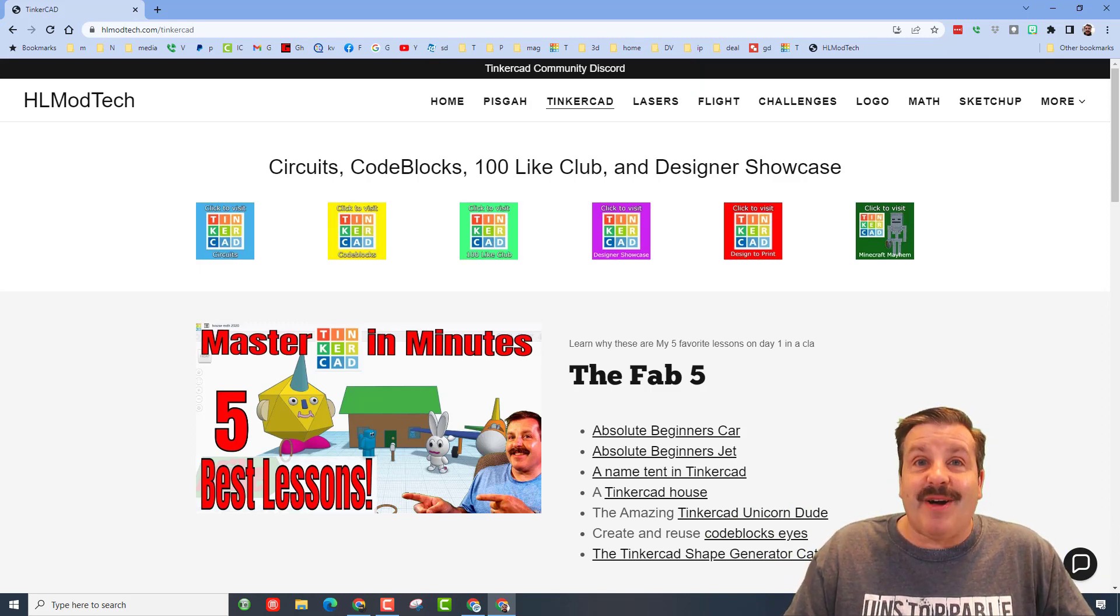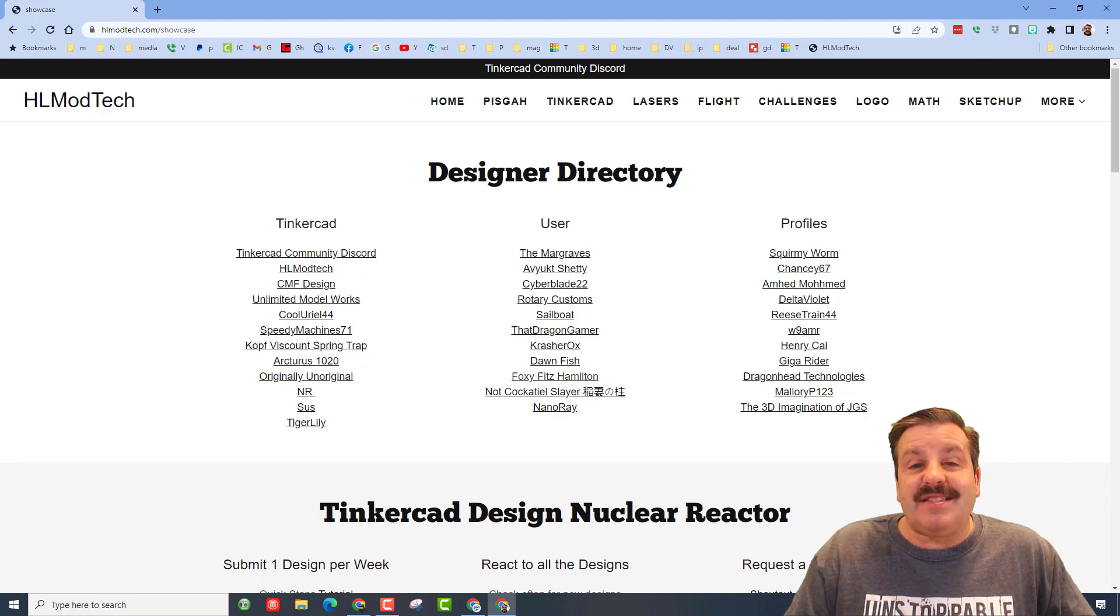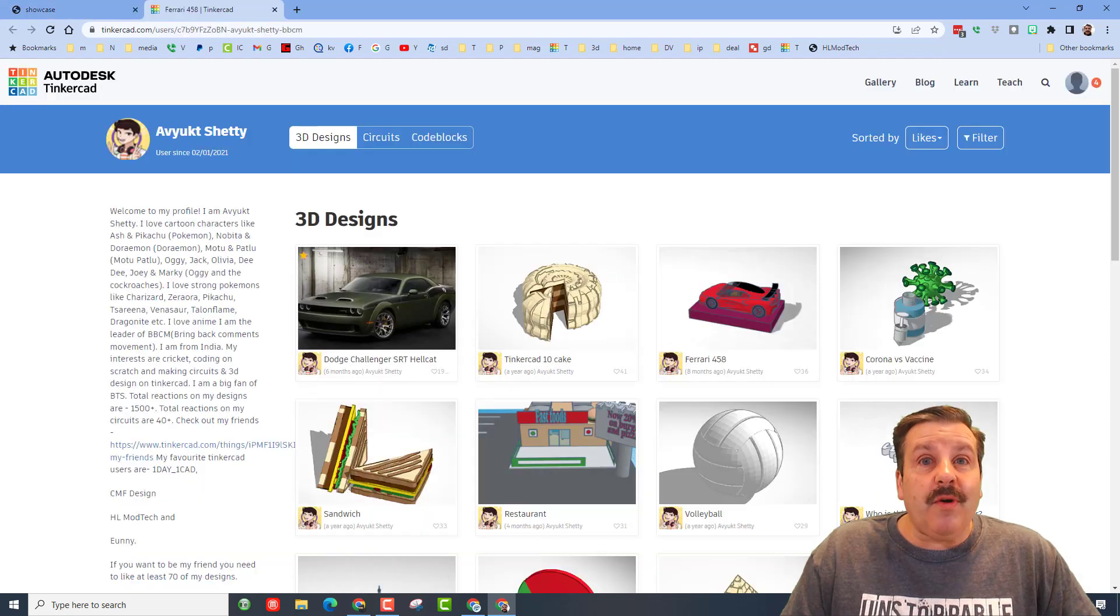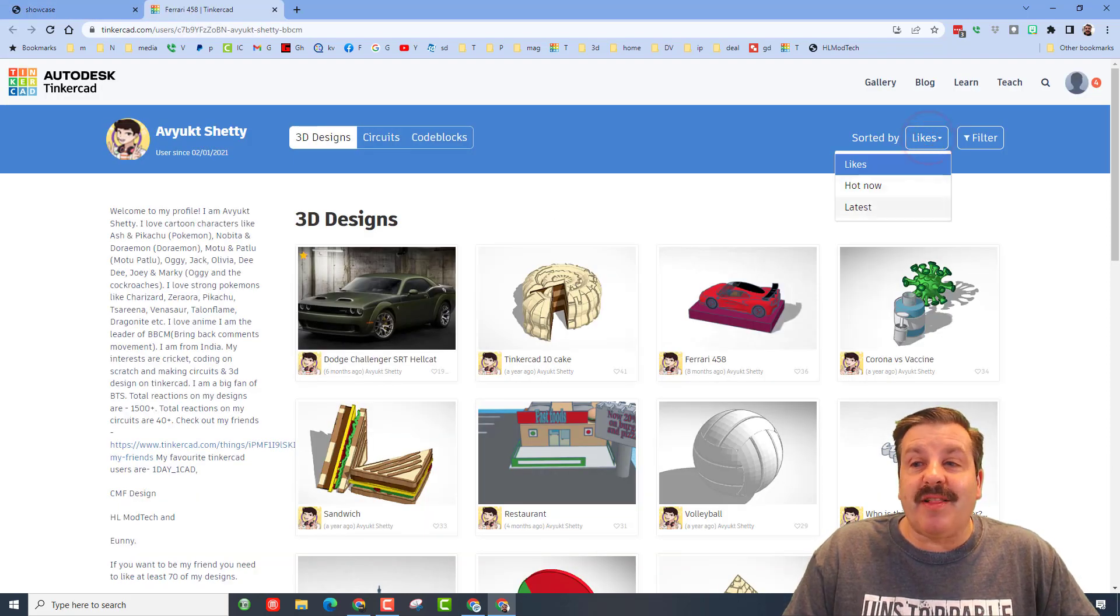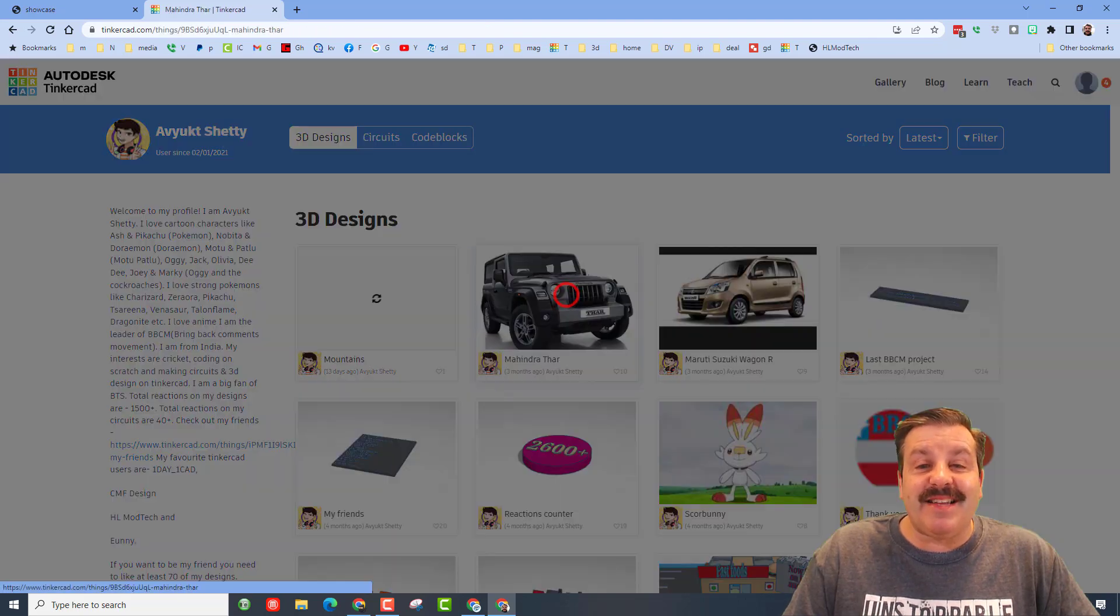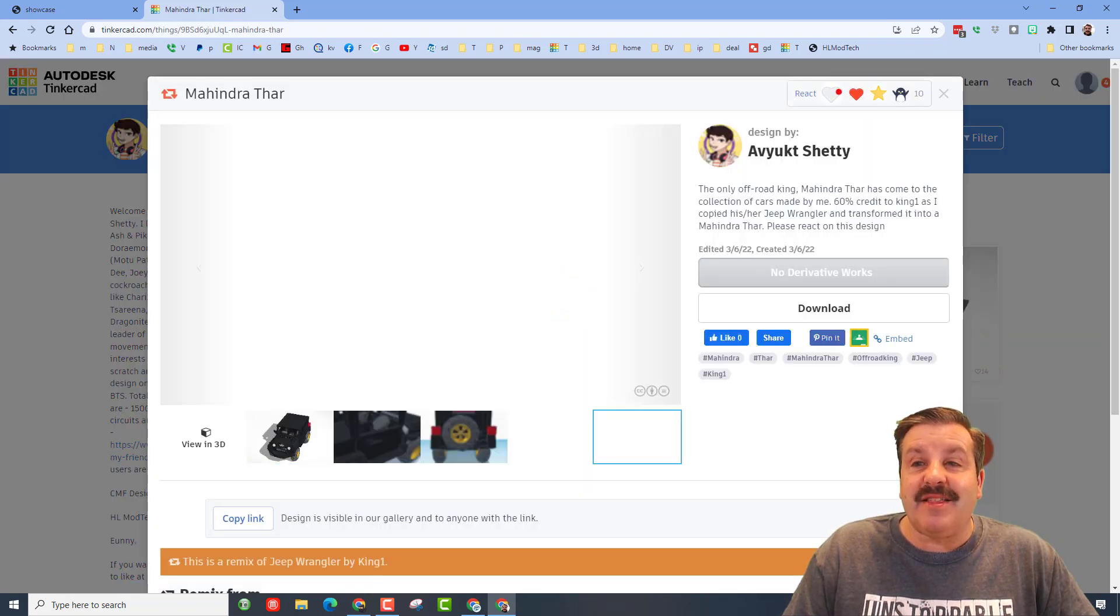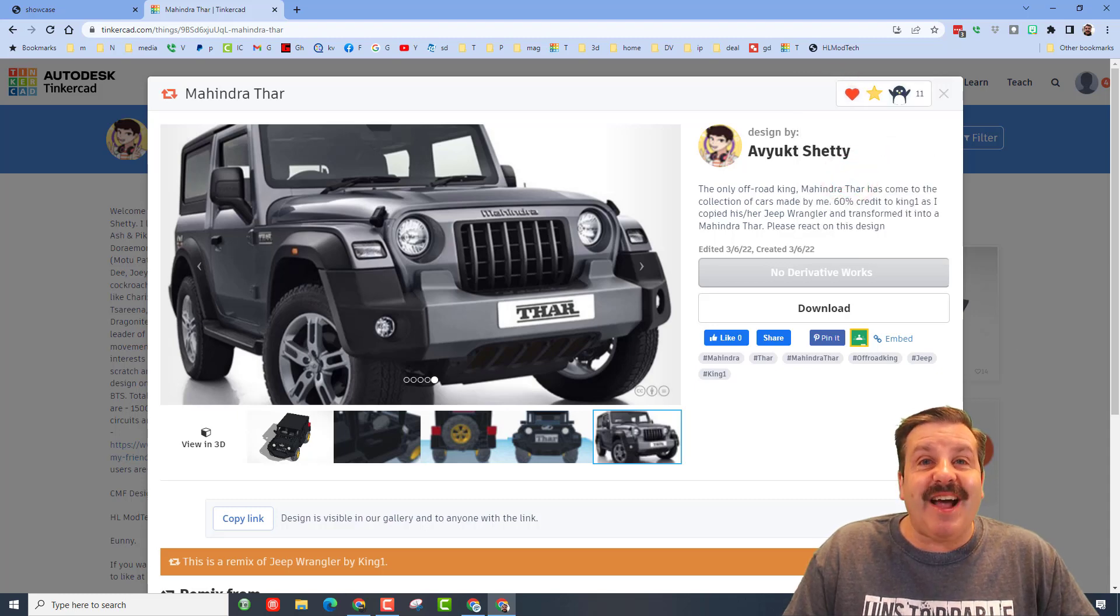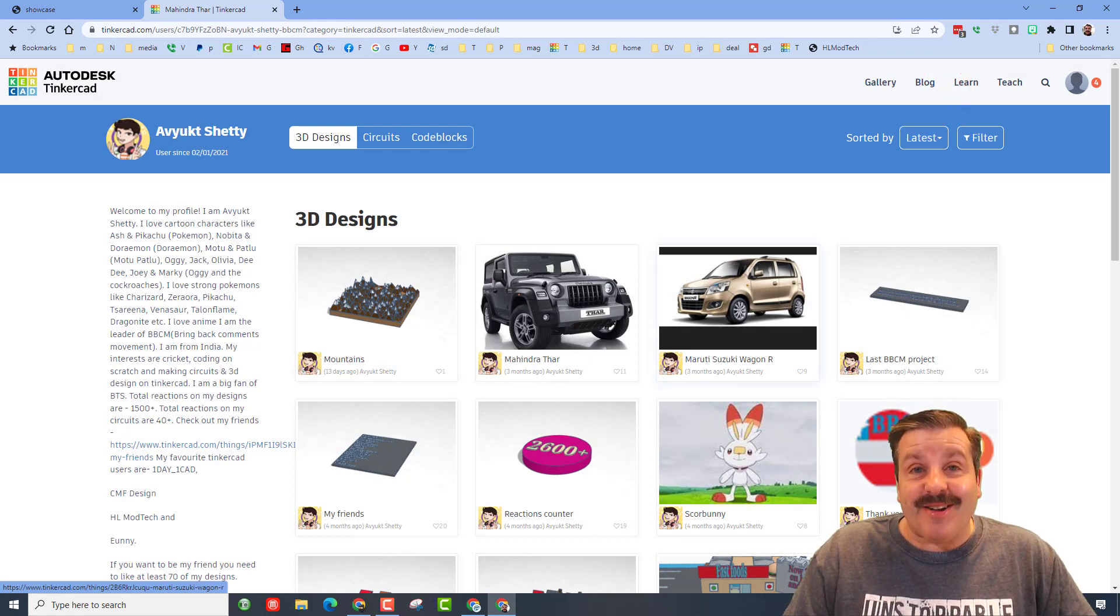Finally friends, don't forget the designer showcase. This is a fantastic place to check out all of these amazing Tinkercad profiles. One feature I want to highlight is when you first open it they are sorted by likes. Friends, it is really cool to click sorted by latest and check out the cool things that they're making and making sure you give them appreciation for the design that they're whipping out.